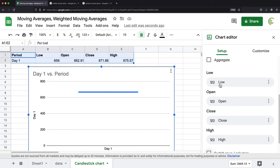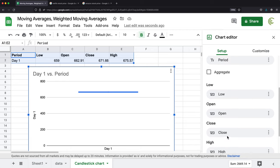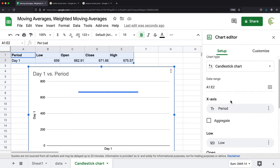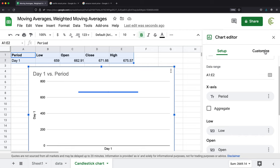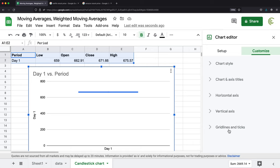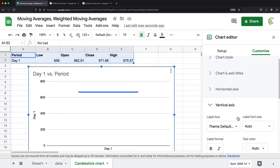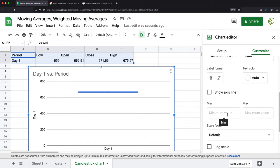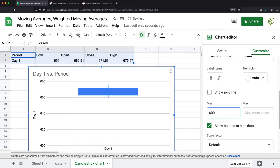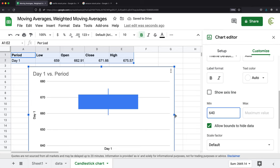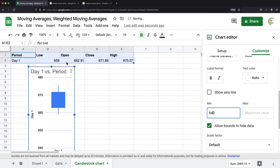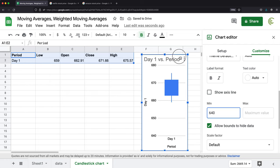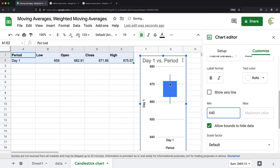Now it seems like we're doing better. Low is that low column, open is open, close is close. Period would be this first column that defines the period. Now to be able to actually see what's going on here, we want to make this range a little smaller instead of going from zero to 800. I'm going to customize this, go to vertical axis. For minimum value, I'll go a little lower than our low. Let's do 640.